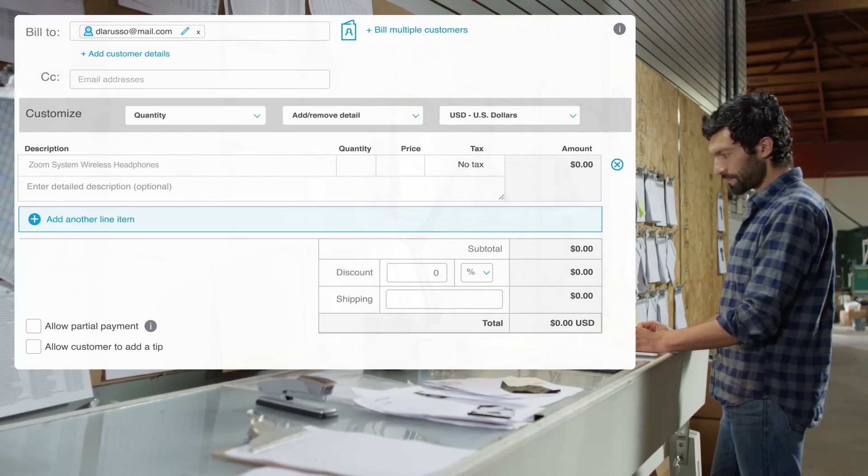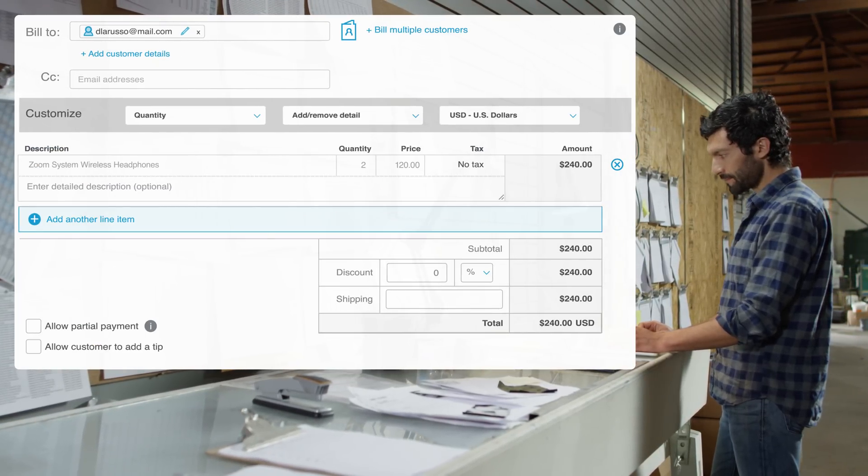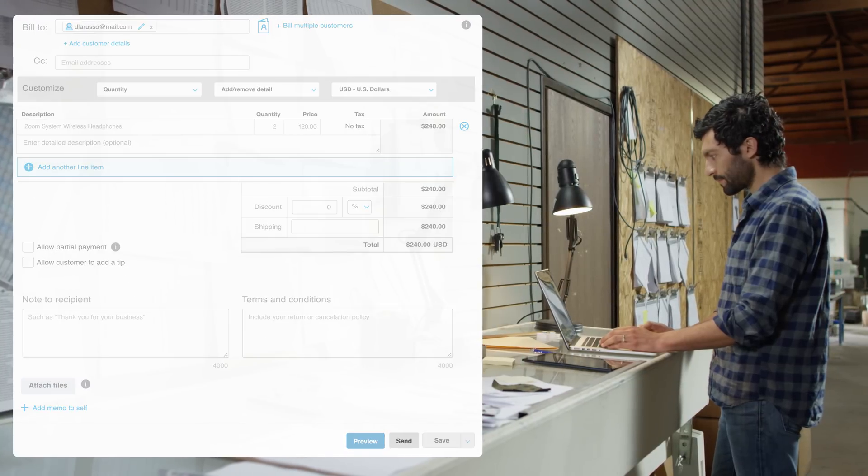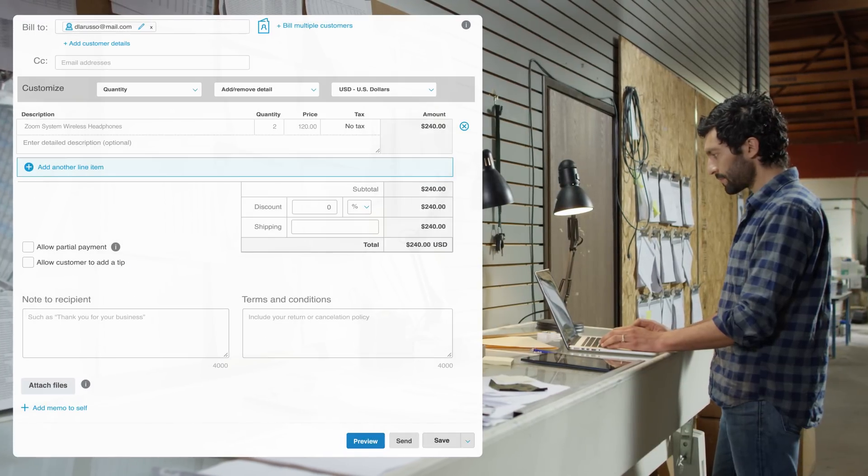Enter any items, quantity, and price. Press Send, and you're done.